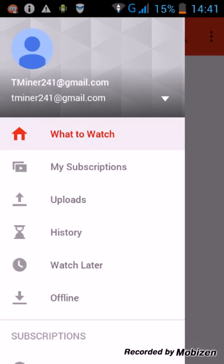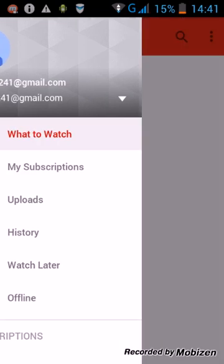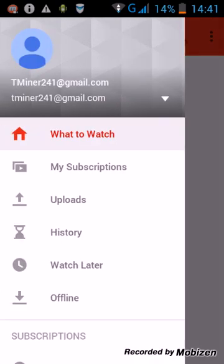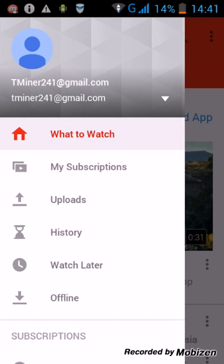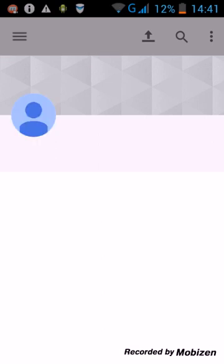And then to create the actual channel, sorry, you need to go to upload. Go to upload. Wait until it's loaded. And then have to upload a video using this button. And then your Google Plus, there's a thing. Google Plus sign in and stuff. And then your channel will be created.